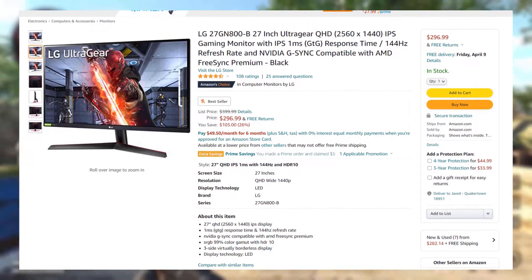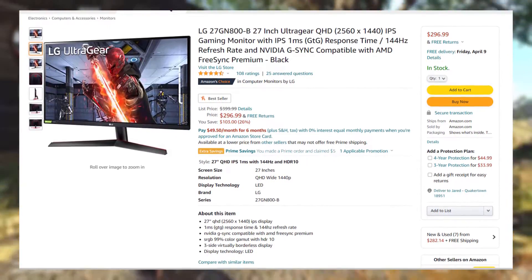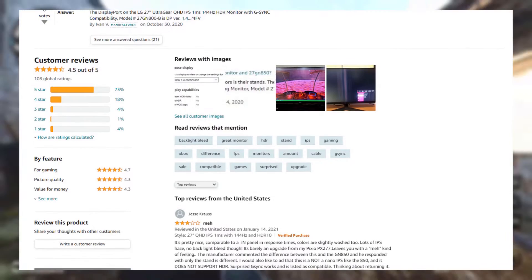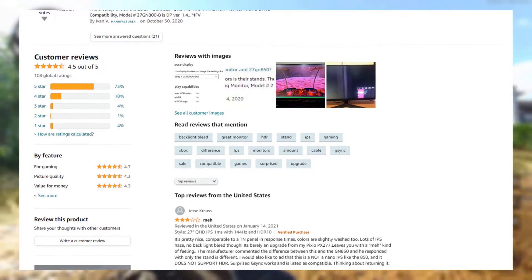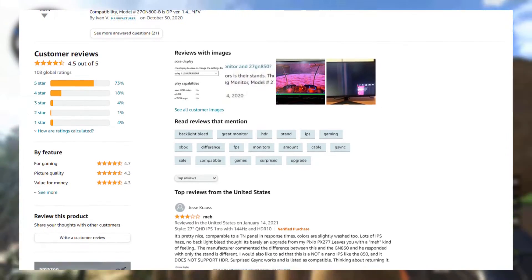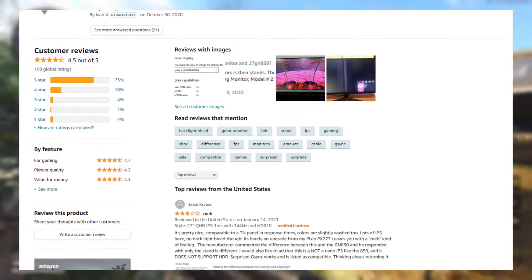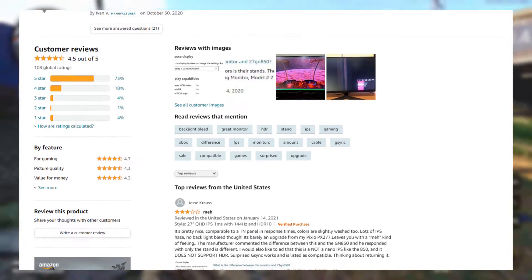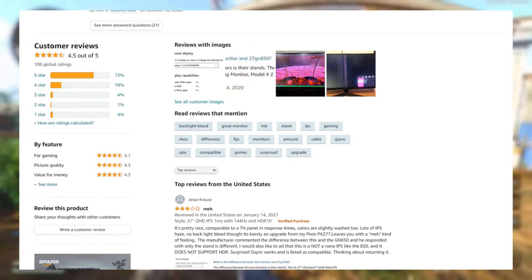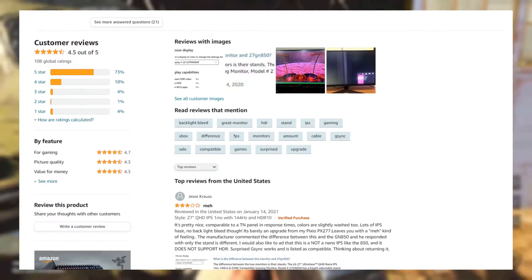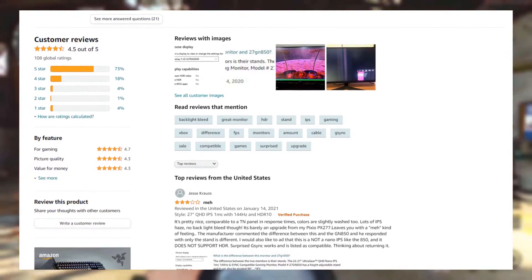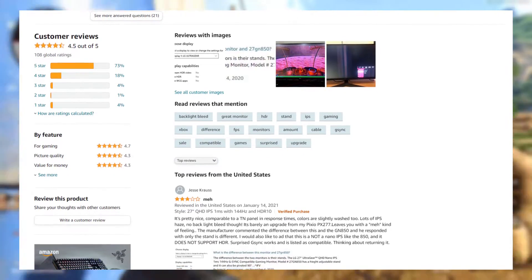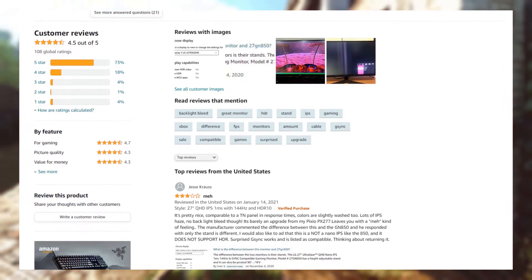It's got a 27-inch QHD 1440p IPS display with a 1ms gray-to-gray response time. The refresh rate is 144Hz, and it's NVIDIA G-SYNC compatible with AMD FreeSync Premium. Colors are great as well, with 99% sRGB color gamut and HDR10.